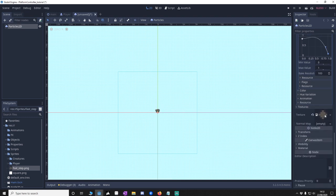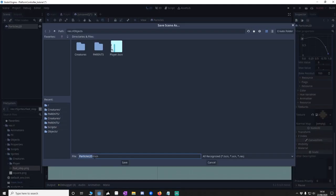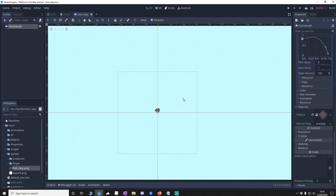And I used this texture that I made that you can find here. It'll be in the project on GitHub. So what we're going to do is we're just going to save this. And we'll save it as footsteps. Footstep in objects. Save.